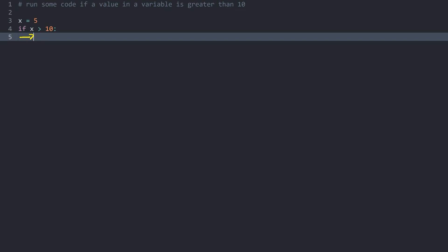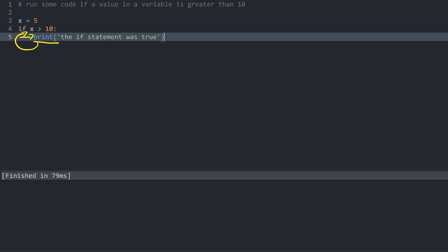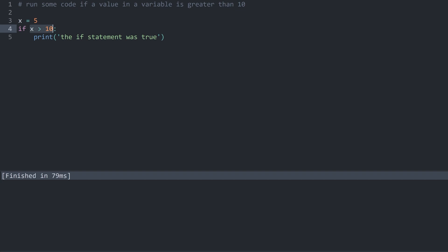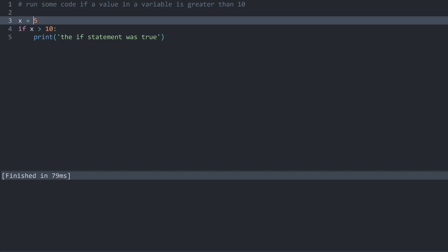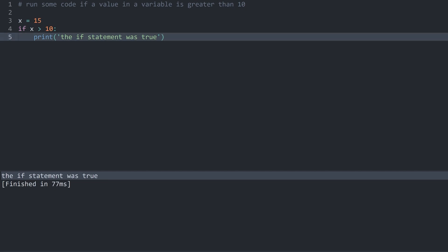This indentation is really important. Let me write some code here — let's say print 'the if statement was true'. Because of this indentation, we know that this print statement belongs to this if statement. If I execute all of this we see nothing, because this condition was not true — 5 is not greater than 10. But if I change this 5 to 15 and run again, now we can see the print statement. The condition becomes true, so we run all the indented parts below the if statement. If it is false, we don't run any of the indented parts.